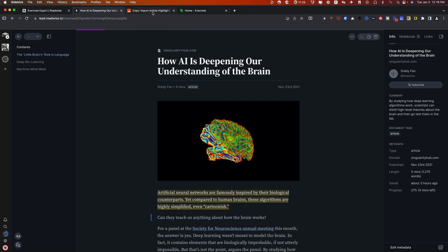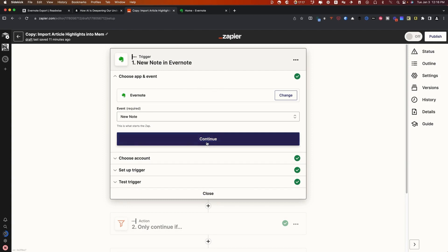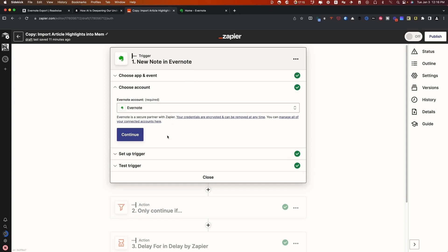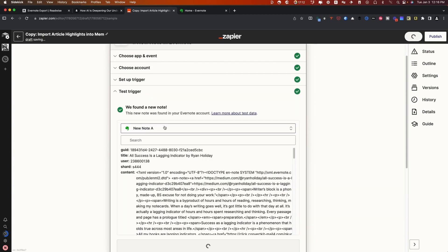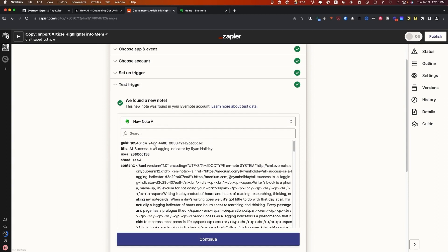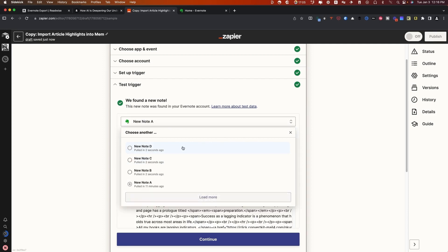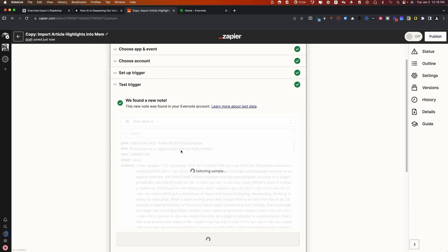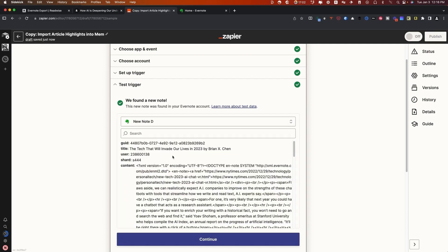The next thing we're going to do is we're going to actually set up a Zap. What this Zap does is it tells Mem that every time there's a new note inside of Evernote, which is our trigger, what we want to do is we want to create a Mem. So what you'll see here is that here's a new note right here titled Success is a Lagging Indicator. This is from a couple days ago.